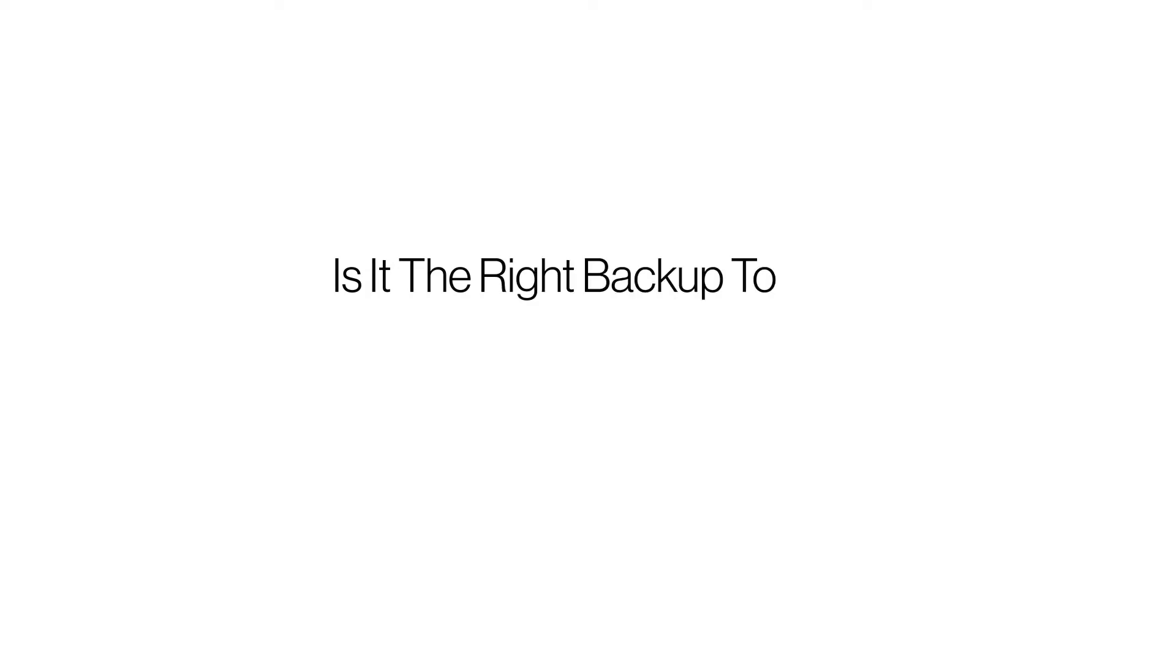Let's take a close look at Acronis Cyber Backup and how it secures your website against data loss.